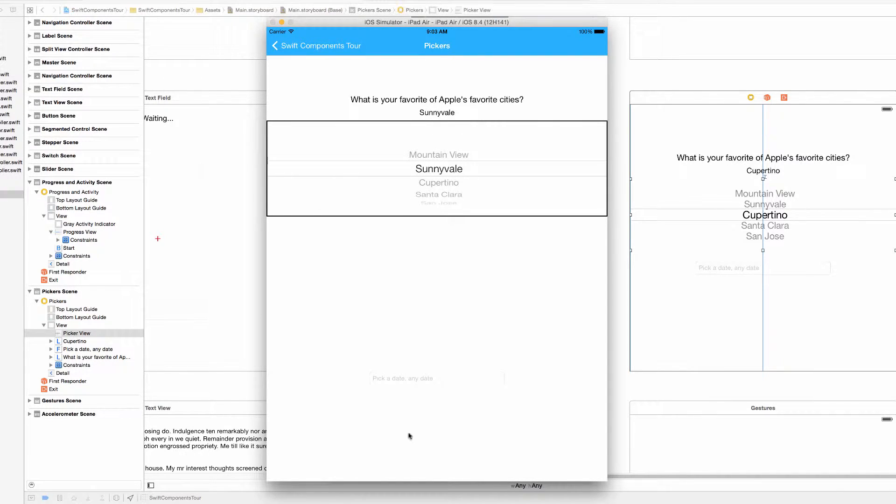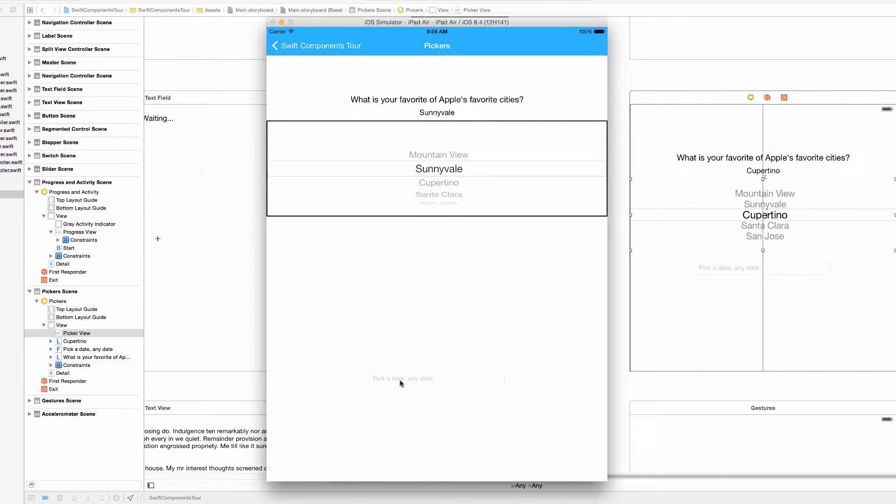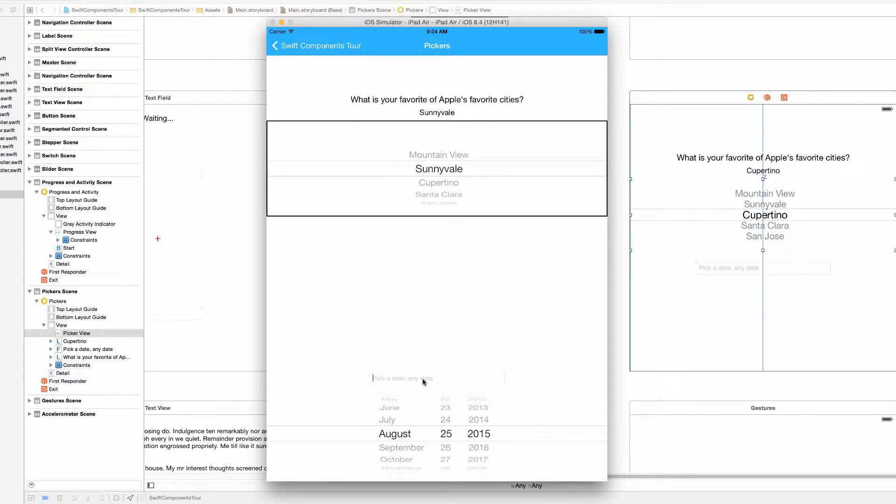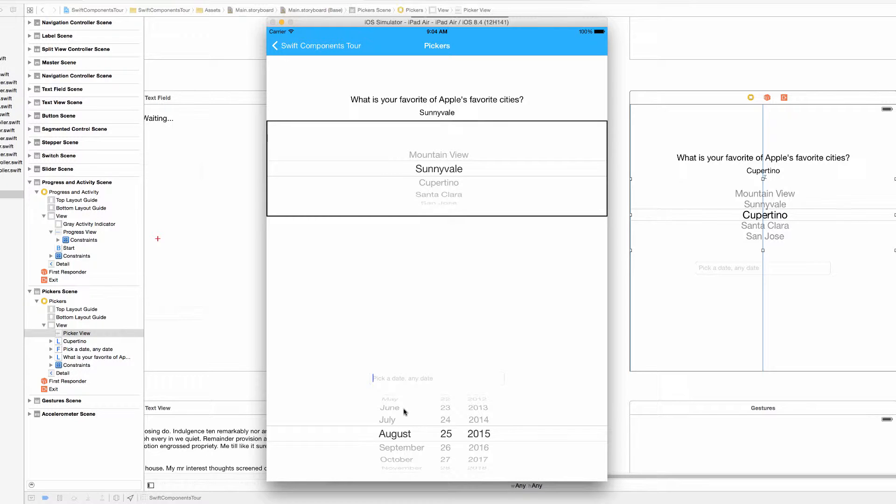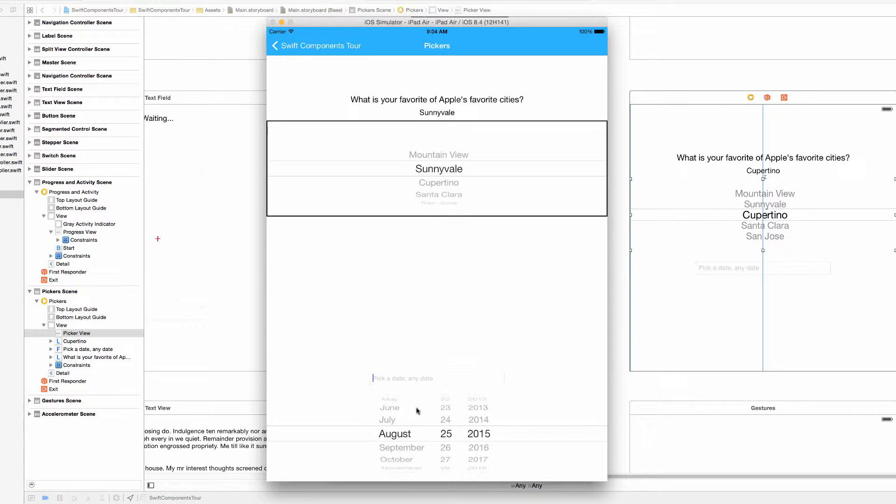Down here we have a UI text field with placeholder text that says pick a date any date. So we tap on that UI text field and up slides a UI date picker, which is a specialized version of the normal UI picker made just for dates. You can customize this a little to include the time, maybe add some zazz with colors or backgrounds or something. But as usual in the Swift Components Tour we're keeping it pretty plain.